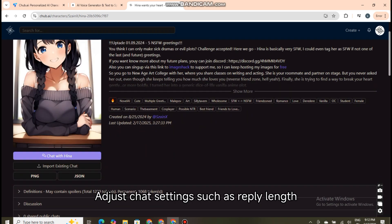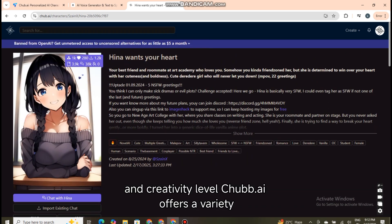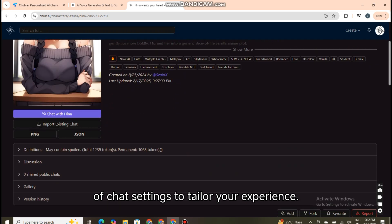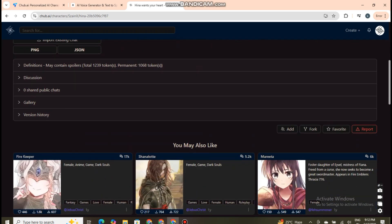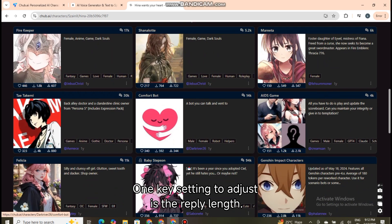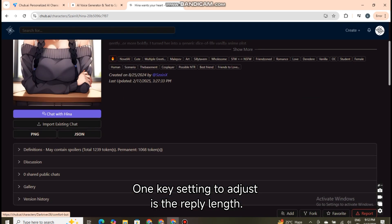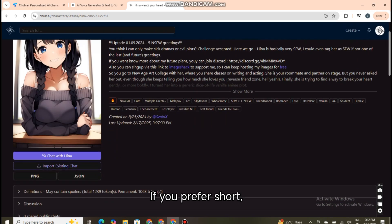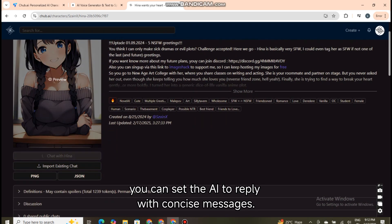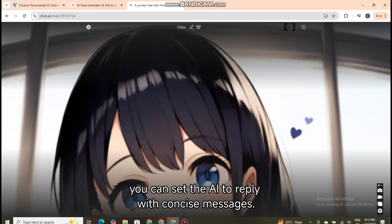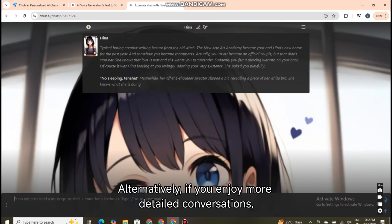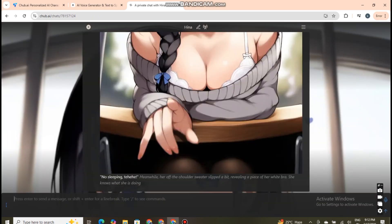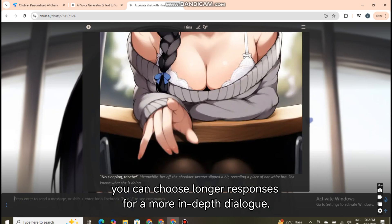Adjust chat settings such as reply length and creativity level. Chubb.ai offers a variety of chat settings to tailor your experience. One key setting to adjust is the reply length. If you prefer short, snappy responses, you can set the AI to reply with concise messages. Alternatively, if you enjoy more detailed conversations, you can choose longer responses for a more in-depth dialogue.